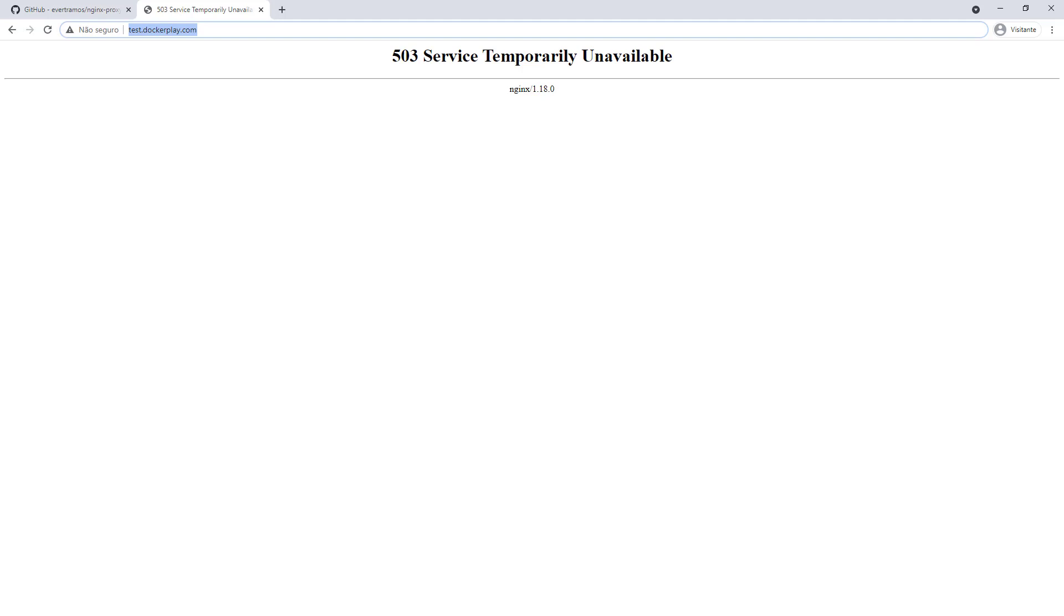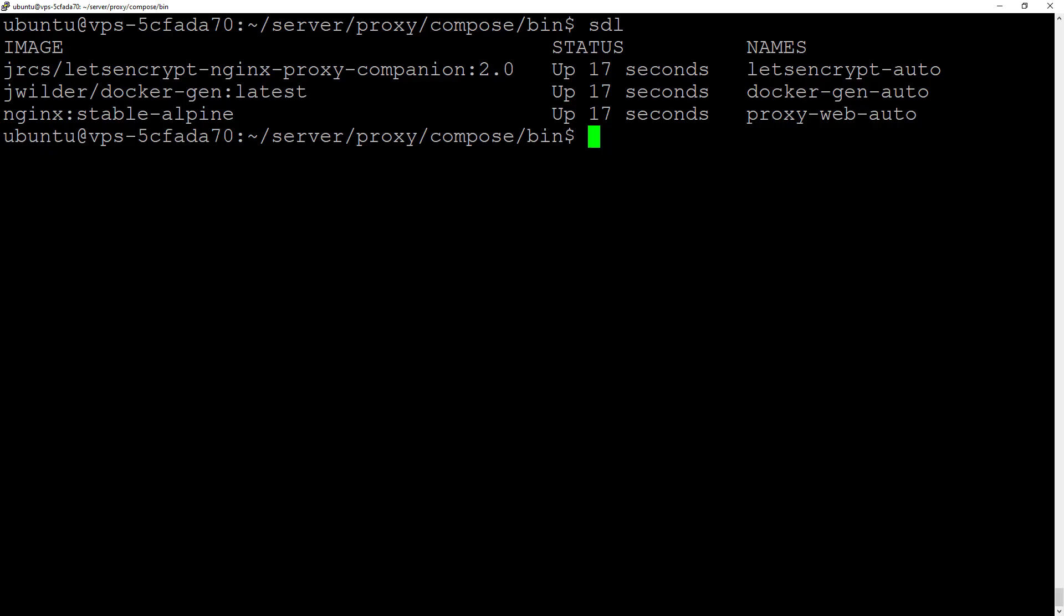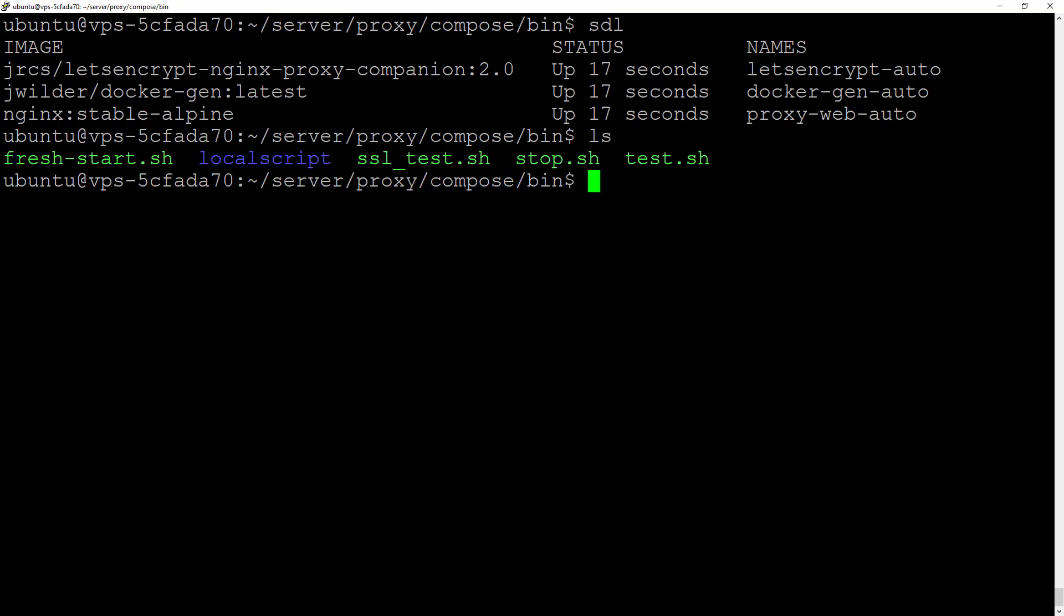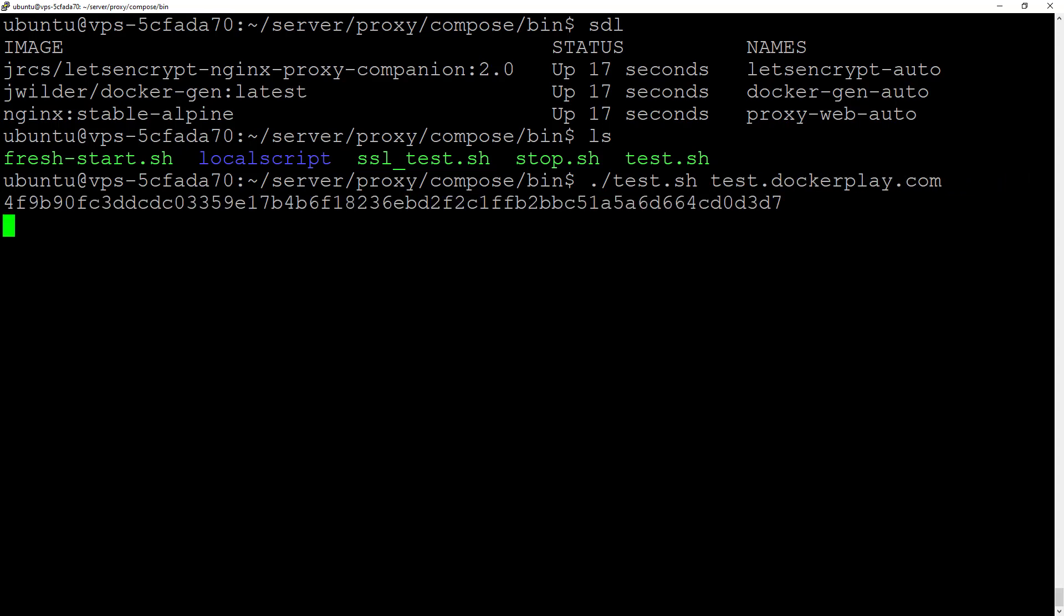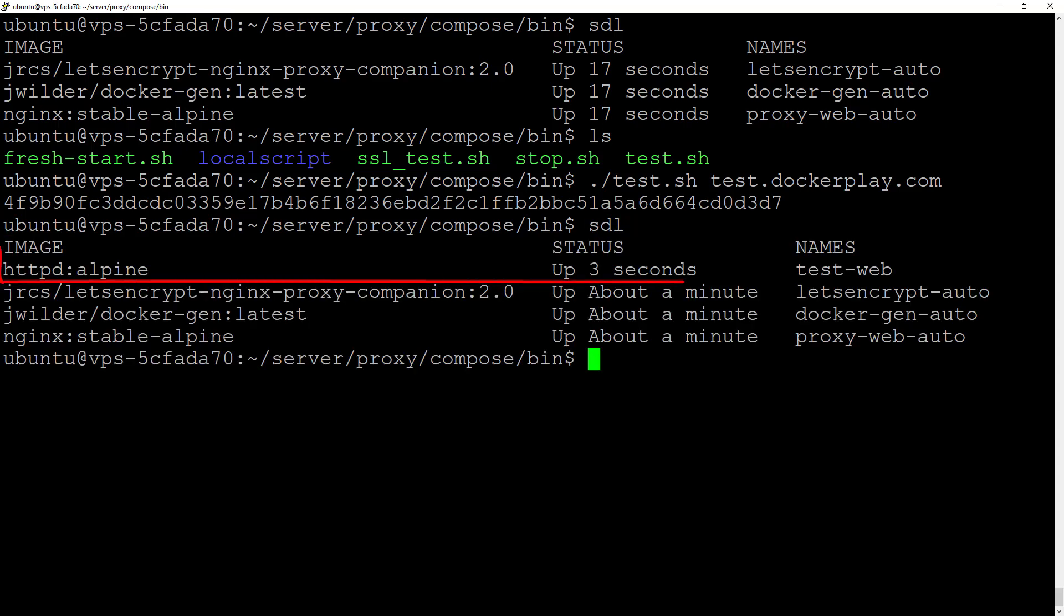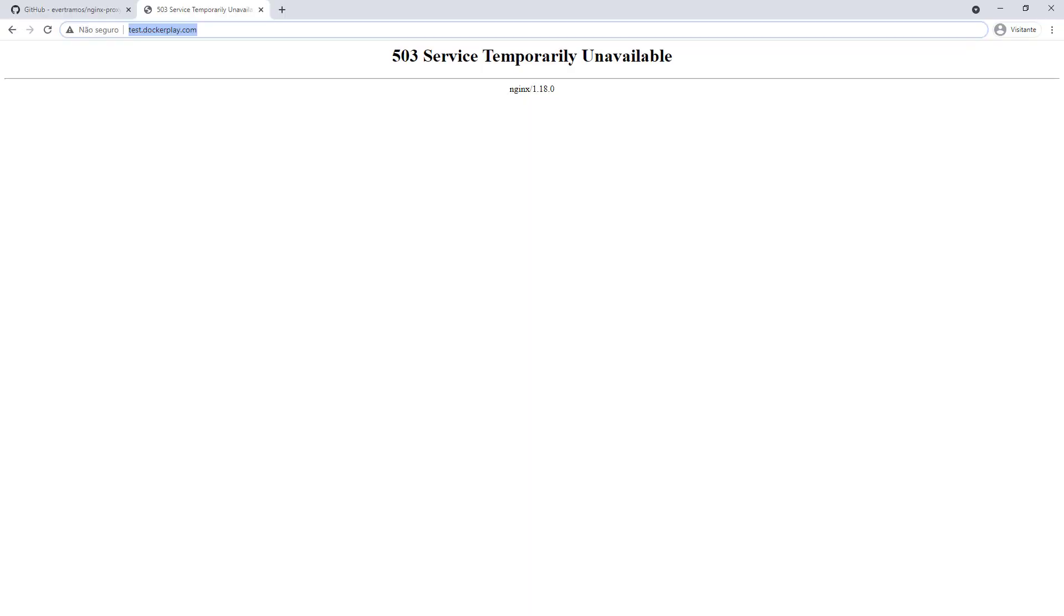Let's copy this URL. In the bin folder, we also have the test script, which is a temporary script that we use. Let's see how it works with test.dockerplay.com. Starting the container... okay, the container is running. Let's check if it's running. Okay, it works!